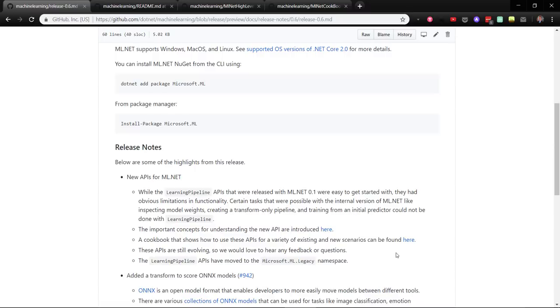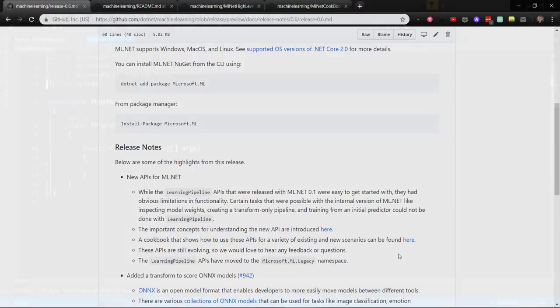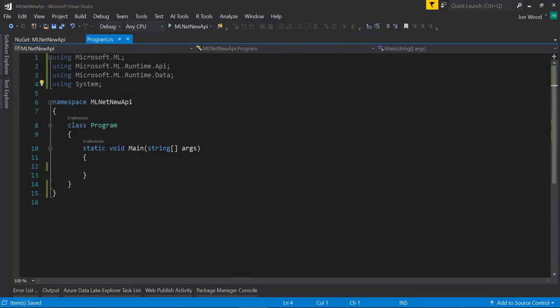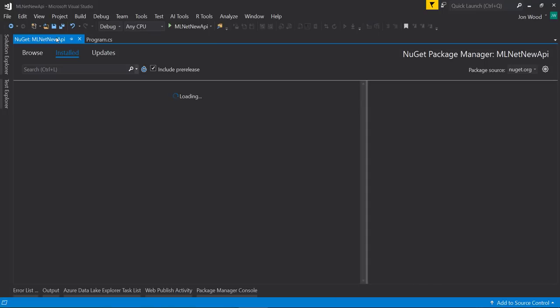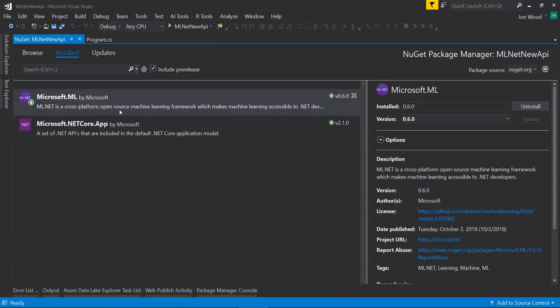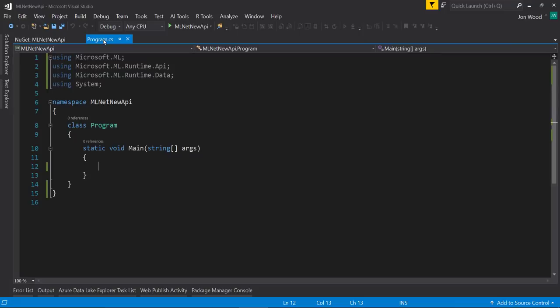With the new API starting to roll out, I wanted to go over the new API and show what it is using the same example as in the previous video that showed the Learning Pipeline. I'm in a .NET Core Console application in Visual Studio and already have the 0.6 version of ML.NET installed through NuGet.